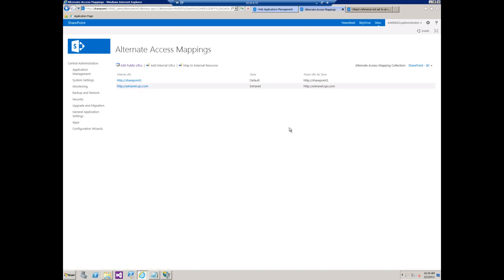We see this scenario a lot when people already have an existing web application that they want to open up as an extranet to the outside world. The common sense approach would just be to come in here, add another alternate access mapping for a different zone. In this case we would pick extranet since that's what we're going to use it for.